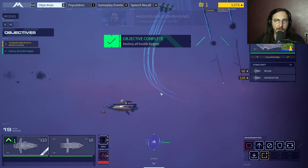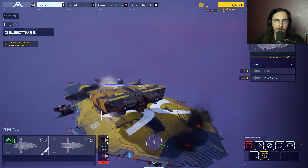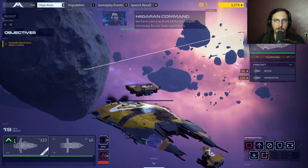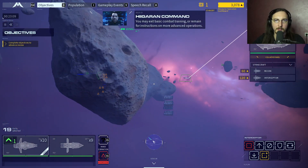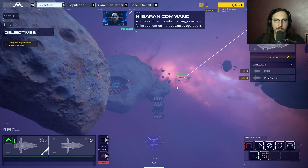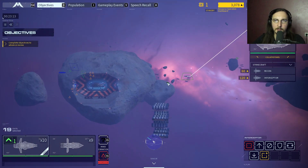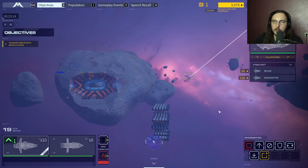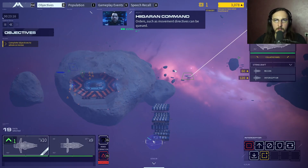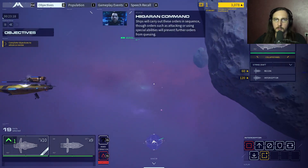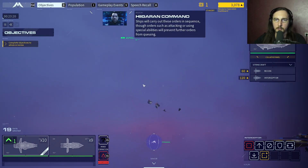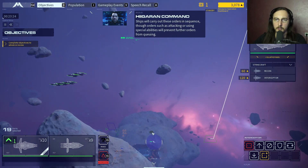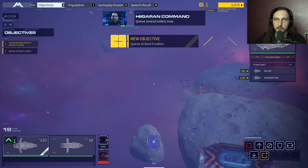Combat operations successful. We have now practiced all the techniques necessary for main operations. You may exit basic combat training or remain for instructions on more advanced operations. Advanced operations: orders such as movement directives can be queued - ships will carry out these orders in sequence. Orders such as attacking or using special abilities will prevent further orders from queuing. Queue several orders now.